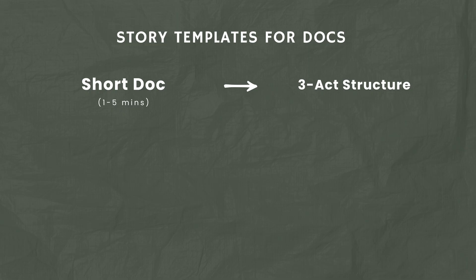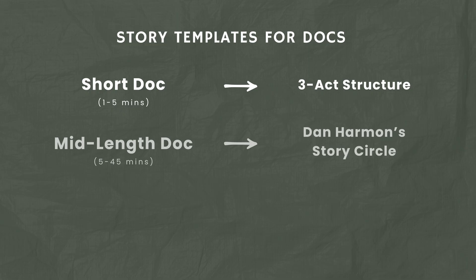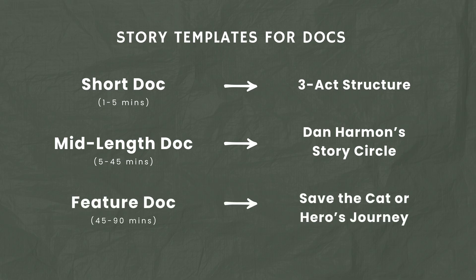So if you're editing a short documentary, I'd recommend probably the three-act structure. If you're sort of in the middle length, I would recommend probably Dan Harmon's story circle. And then if you're working on a longer piece like I was with Mountain Turks, I use the Save the Cat story structure.